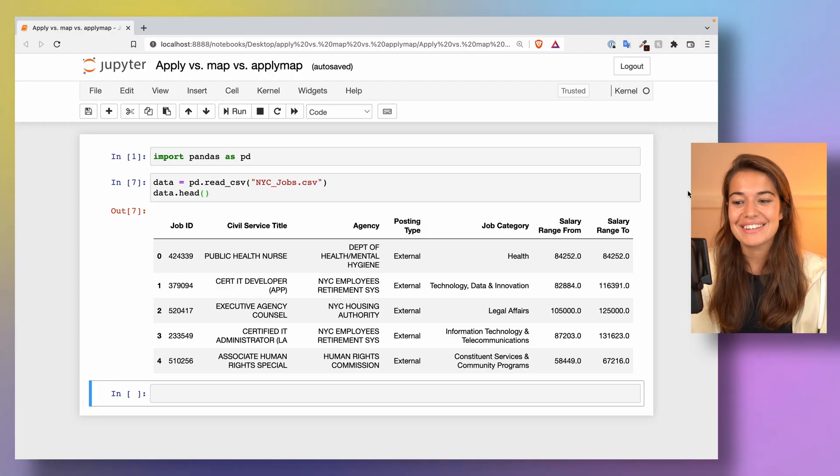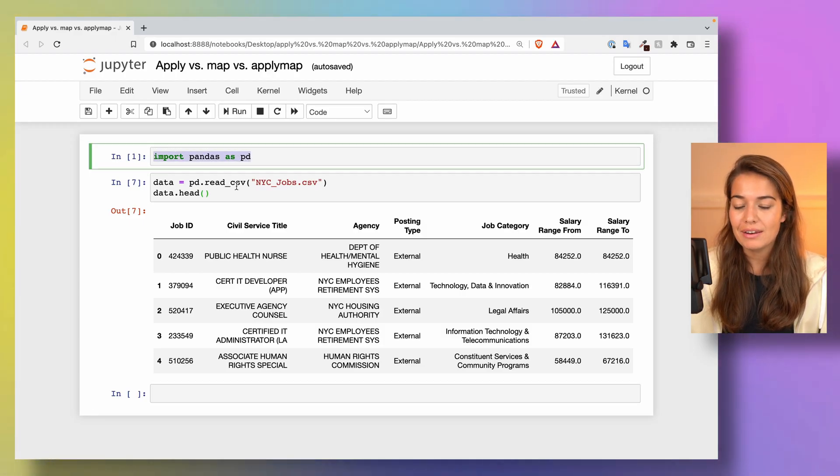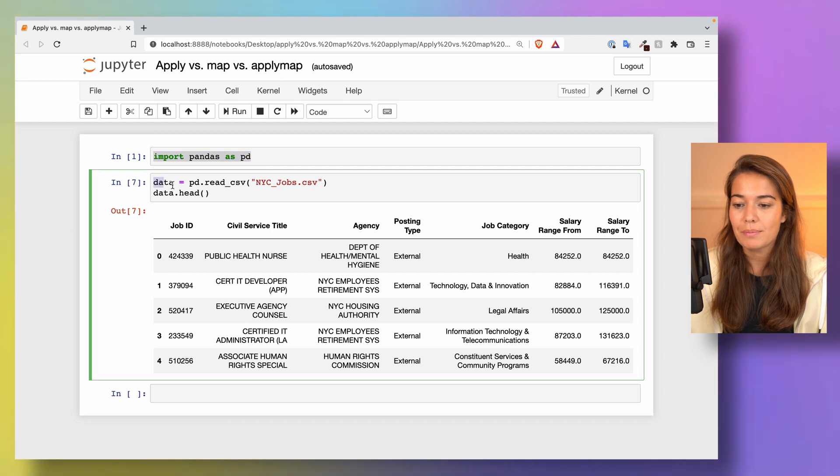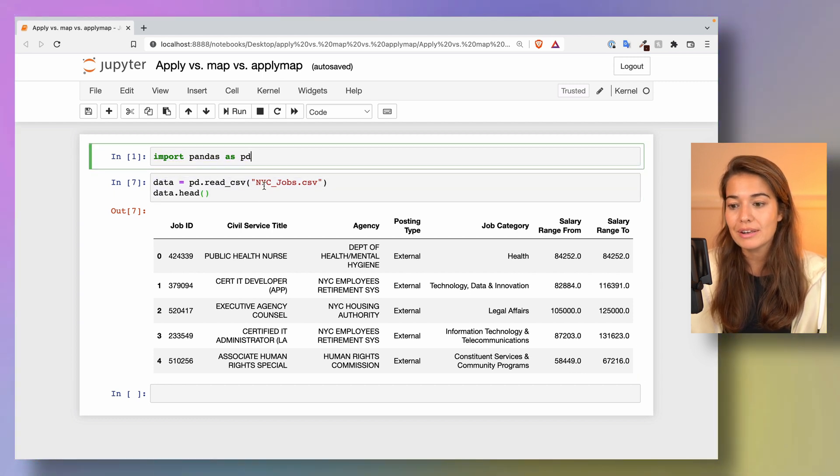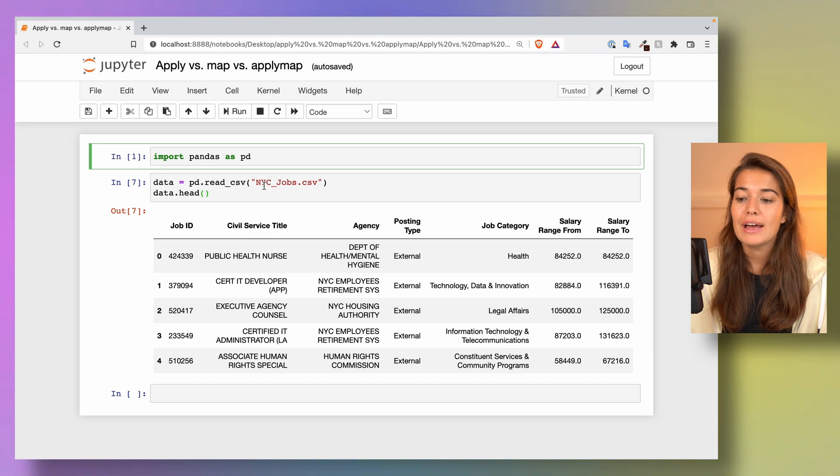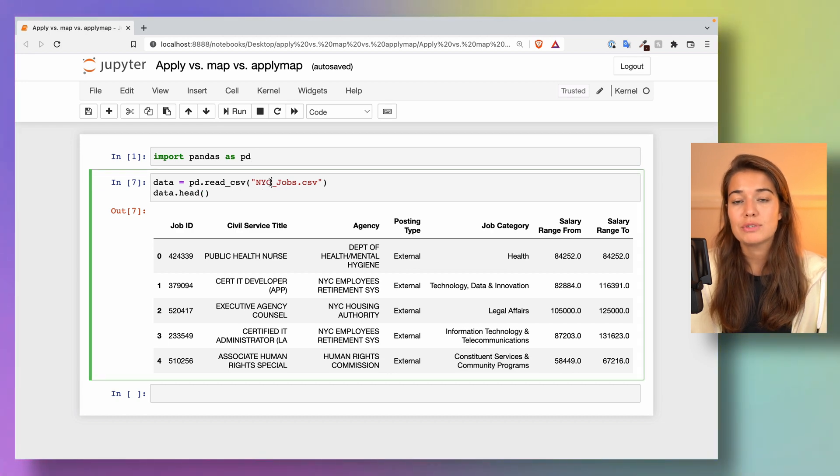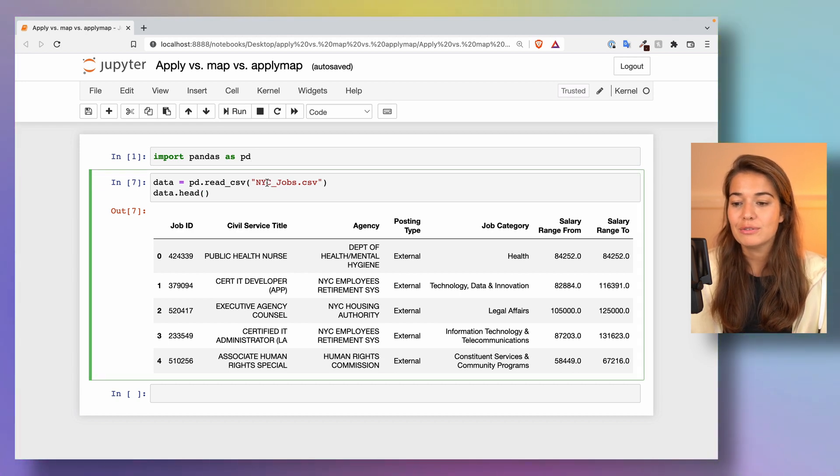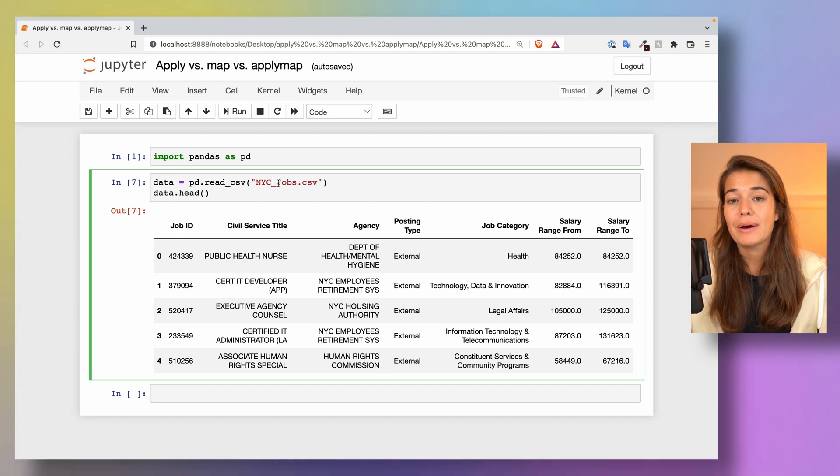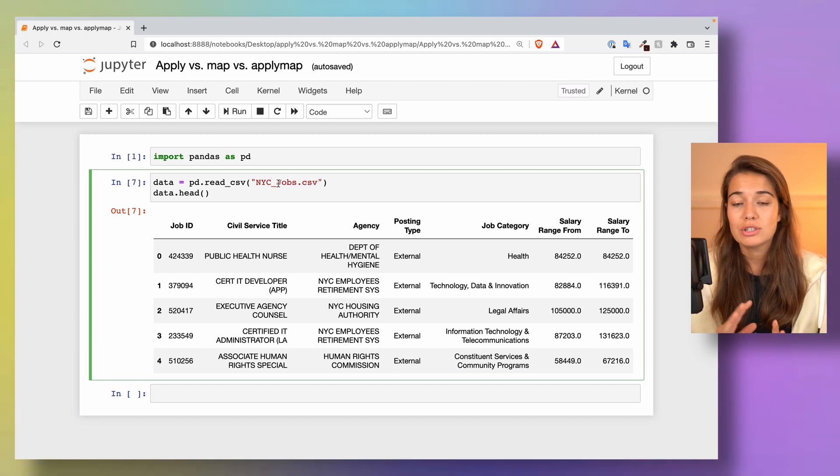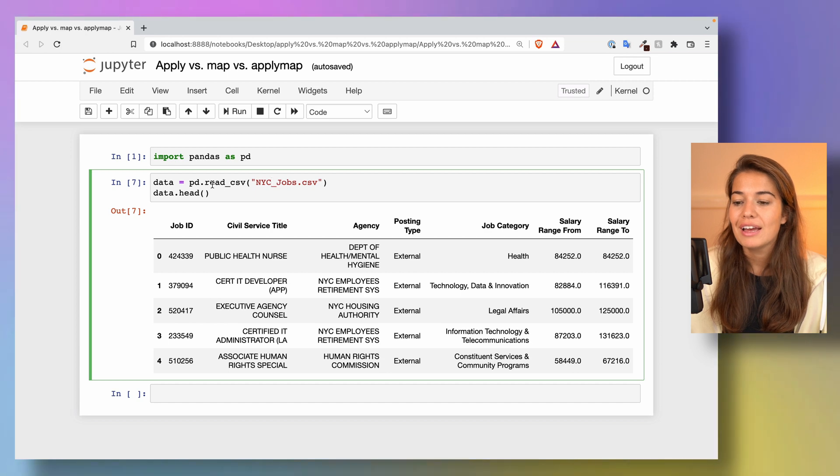Alright, let's get started. I've already imported pandas, I've imported my dataset. This dataset is from the New York City open data. I will leave a link to it below this video so you can download it yourself. There will also be a link to this whole notebook so you can download it and play around with it yourself.